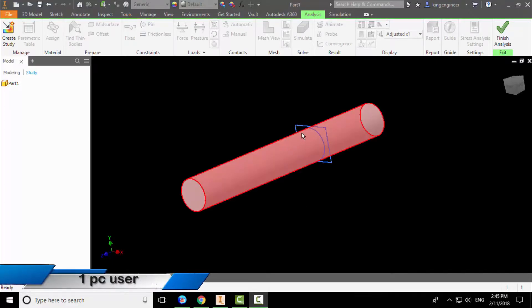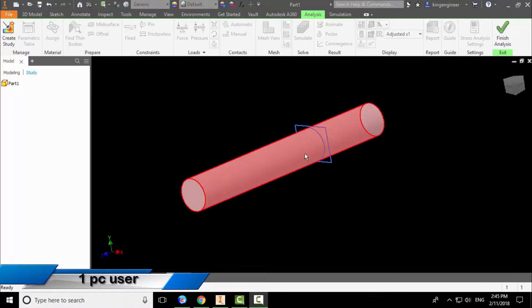Hello everyone, today I decided to talk about the extrude, pan, and lookup commands. So without wasting time, let's get started.